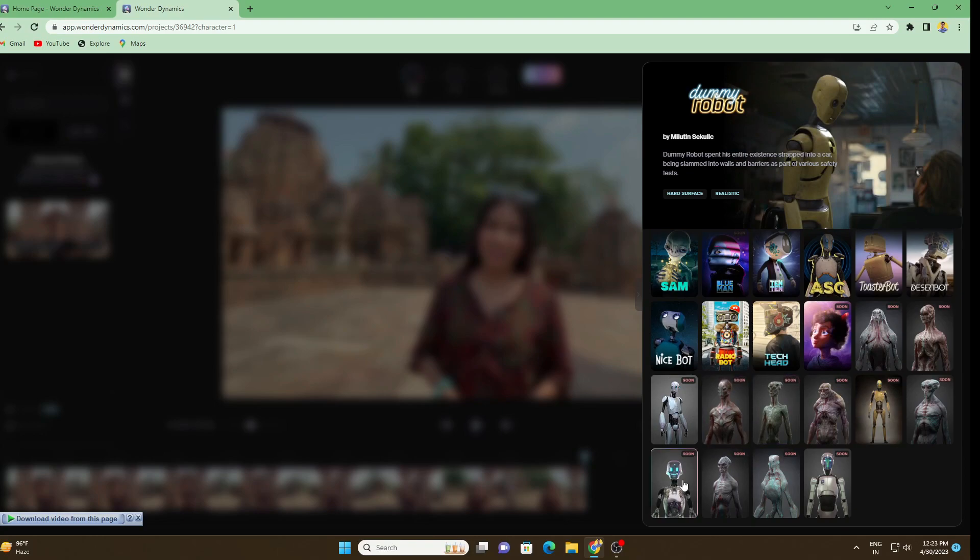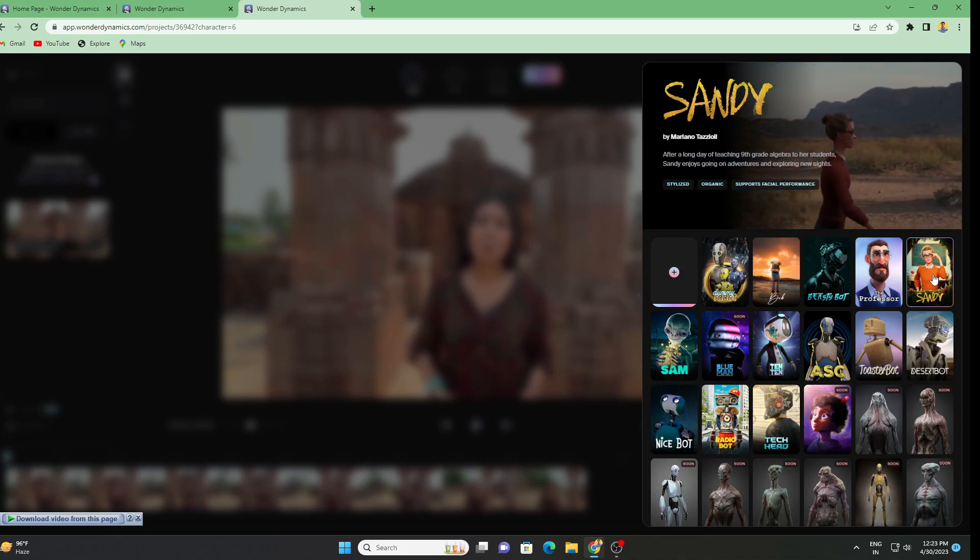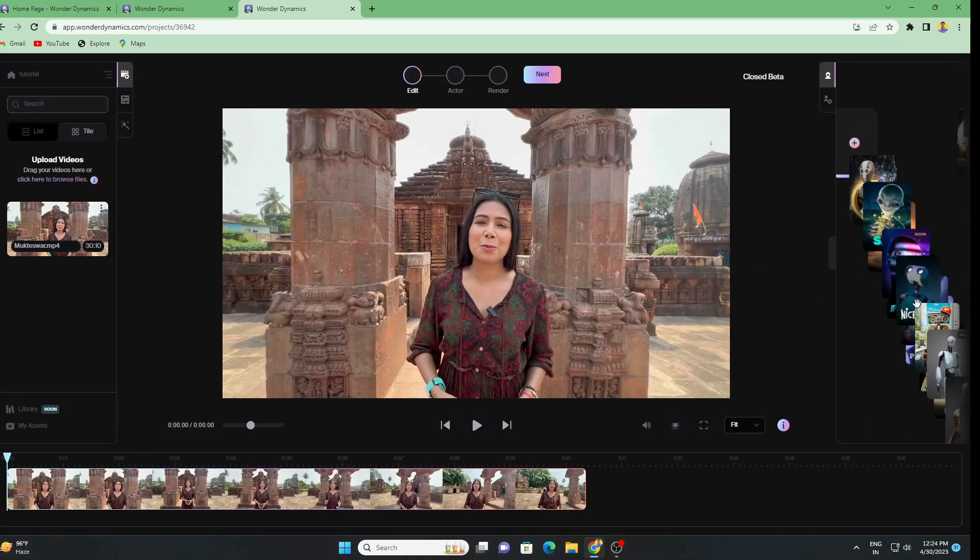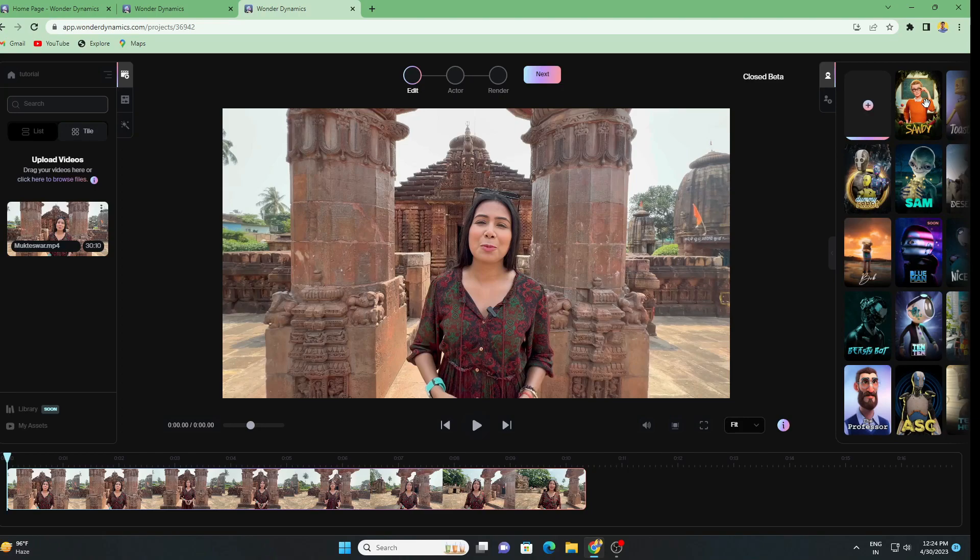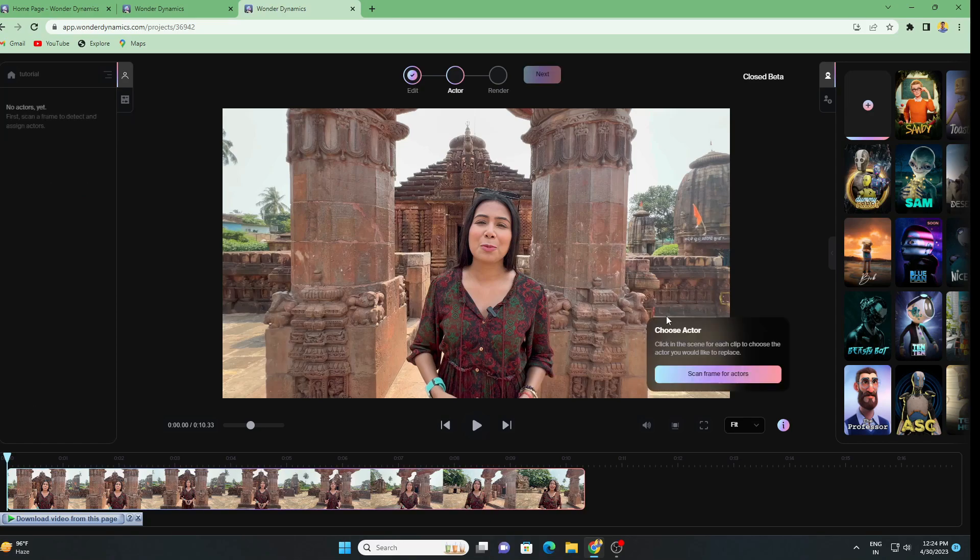Let's apply some CG character here from our library. You can see only 13 characters are available and the rest are coming soon. I'm going to use this Sandy because this has some facial expression kind of properties. Let's close this and I will simply go to Next.